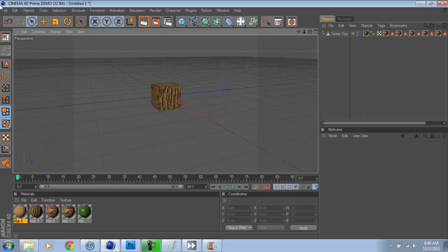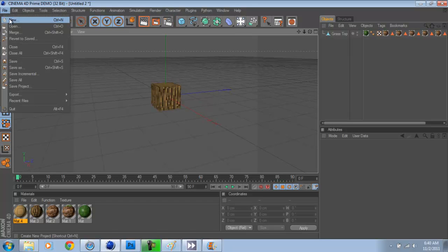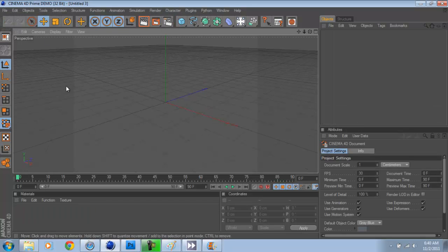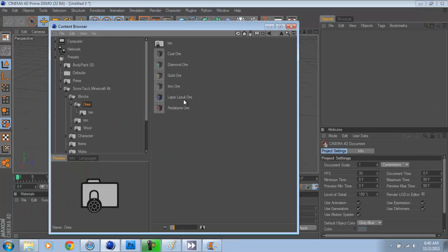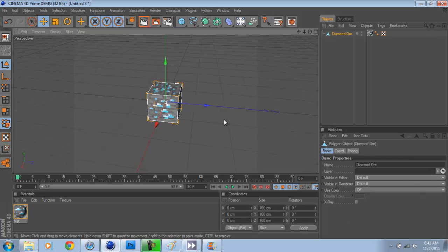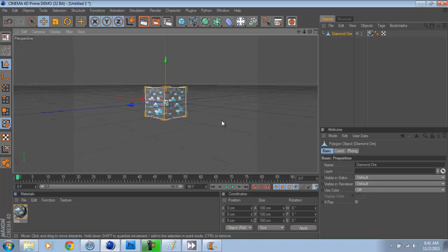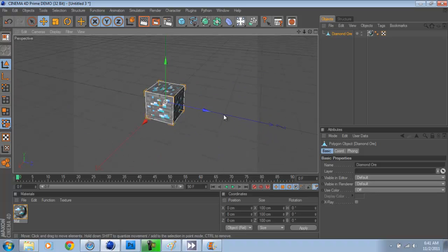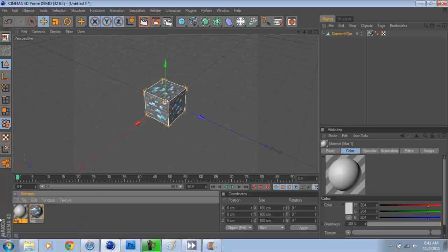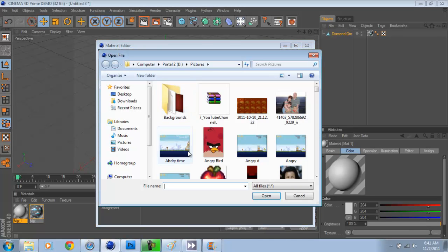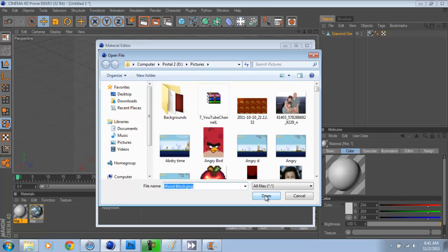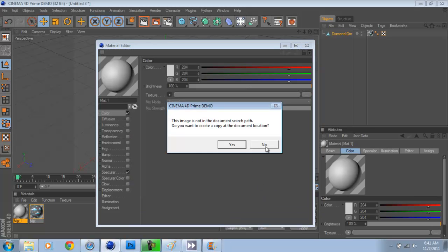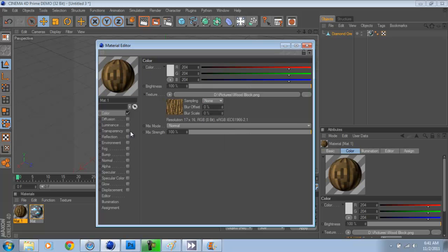So what you do is you go into Cinema 4D. Here, new. Okay. So after you have new, go into Snowtaws Minecraft Kit. And yes, you will have to use this, because I relate to this kit a lot. And you just spawn any block. It doesn't matter. And you come over here. And you know, it's just an ordinary diamond ore. So we are going to change this diamond ore into a piece of wood. So you click load image. And I saved mine as wood block. So, open. Yes or no, it doesn't matter. So there's your wood block.